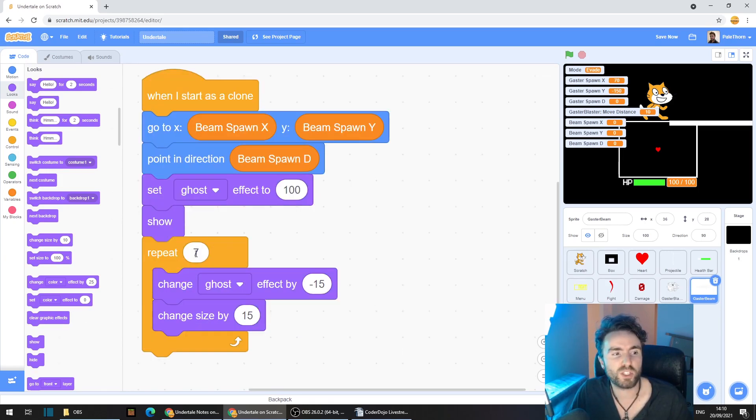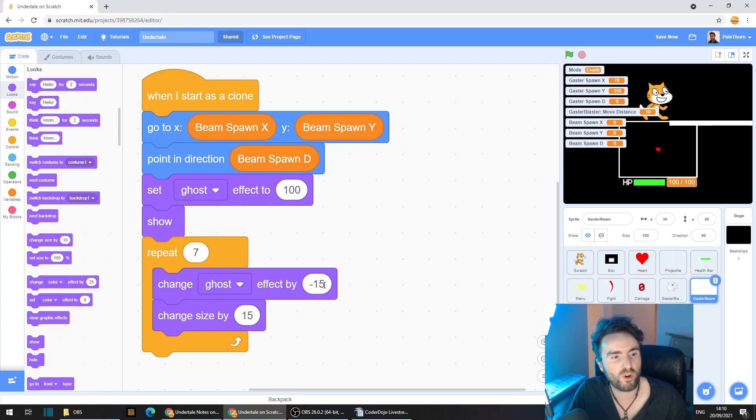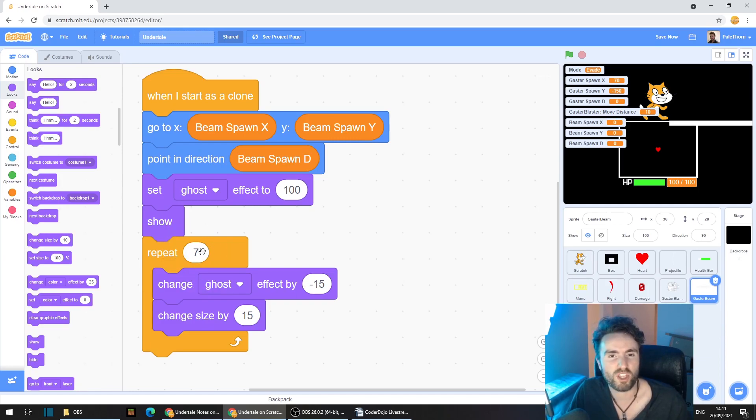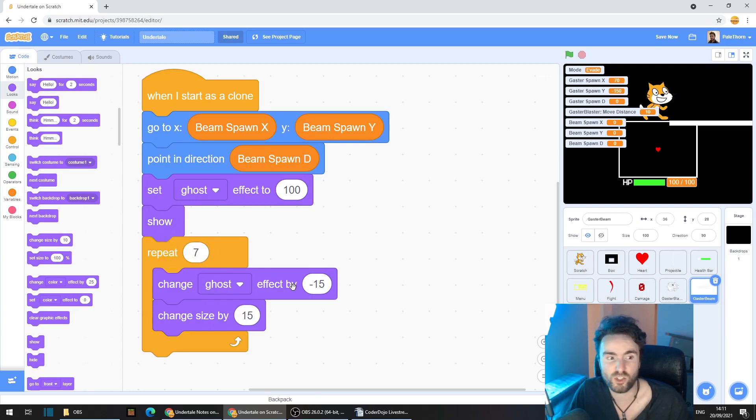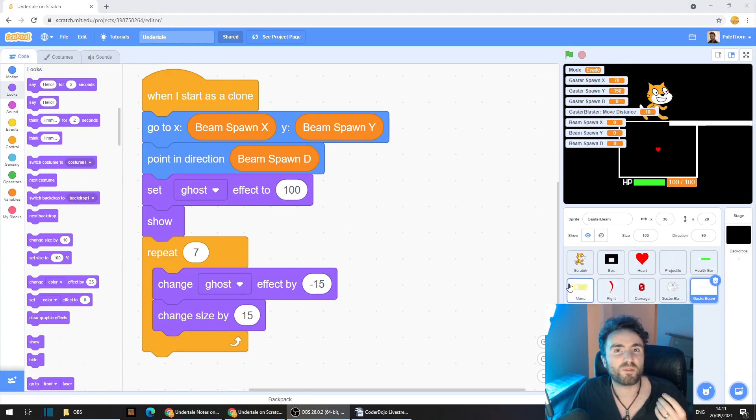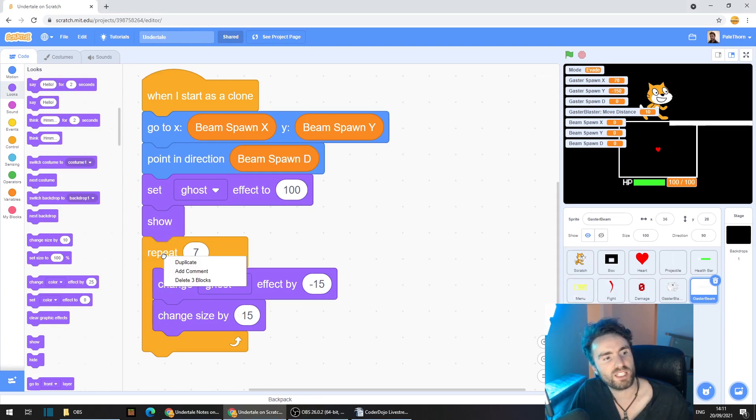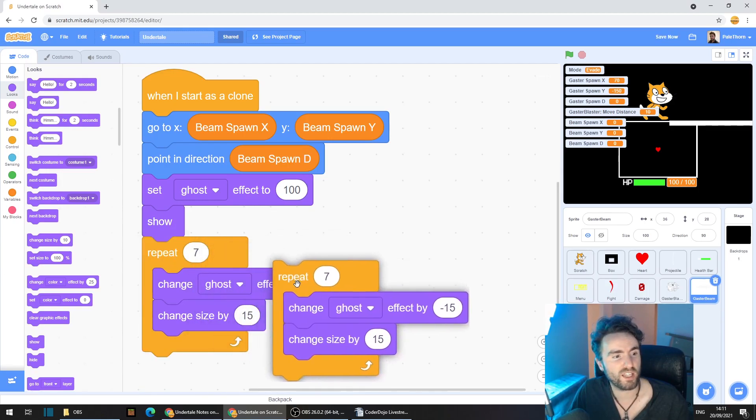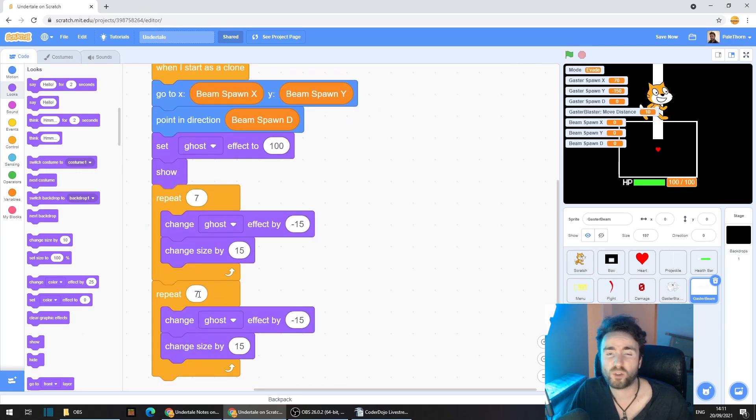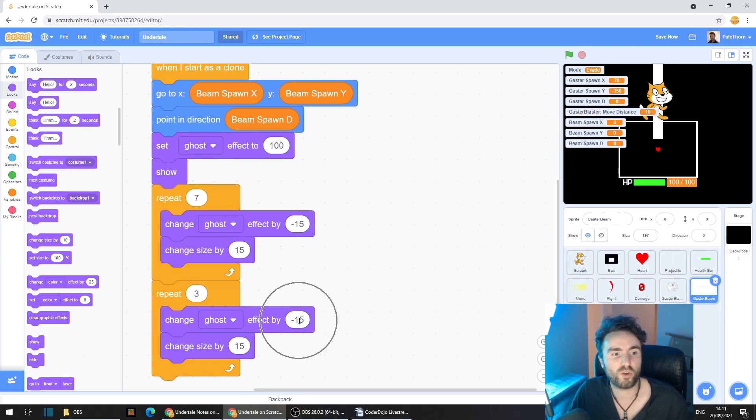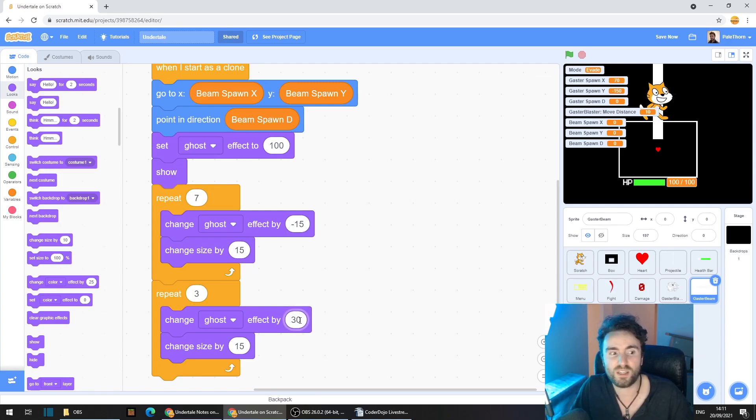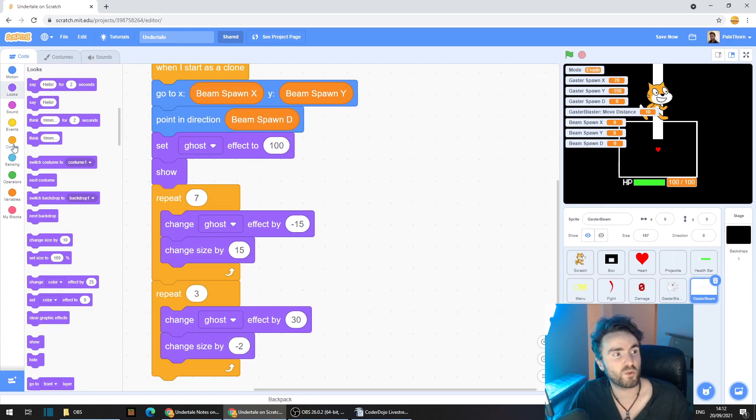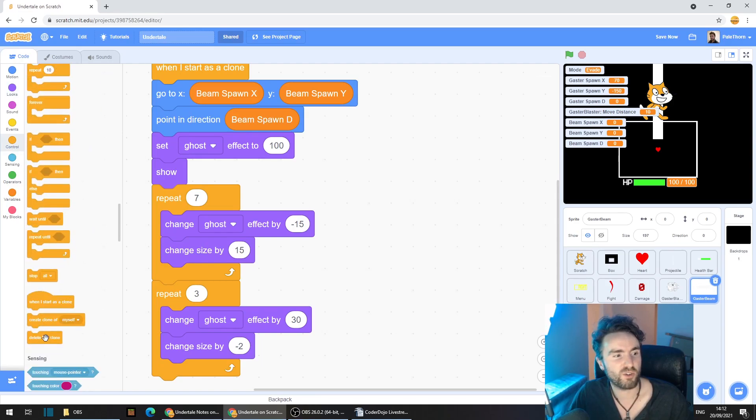Now this Repeat 7 is how long the animation is going to go for, and these numbers here will control how dramatic the animation is. So feel free to change some of these numbers if you like. See what kind of effects you get if you make the repeat number larger, these numbers larger or smaller. Now we need the beam to fade out again, and I want that to happen much faster than the fade in. So right click where we've got our Repeat 7, and then Normal click on Duplicate. Put this on the bottom. I'm going to make this Repeat 3, Change Ghost Effect by 30, and Change Size by minus 2. Finally, let's go to Control and get out Delete This Clone.